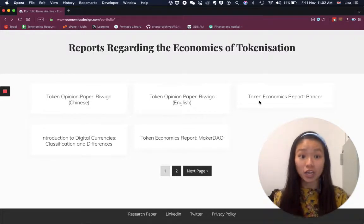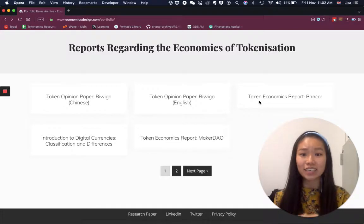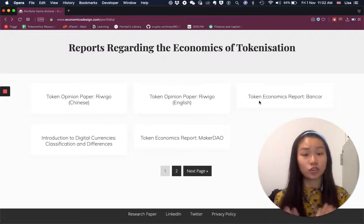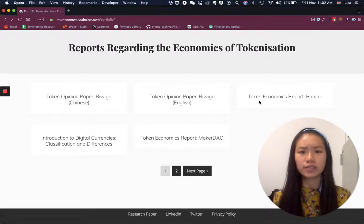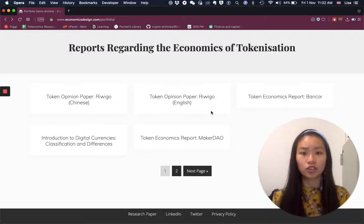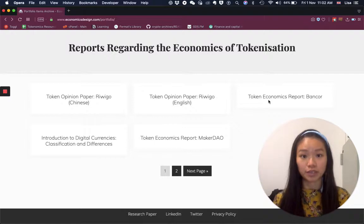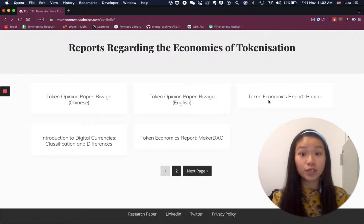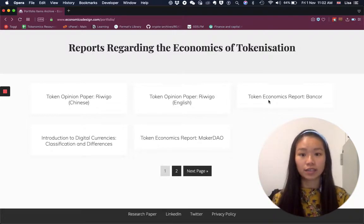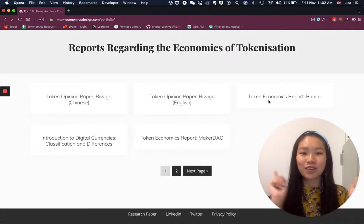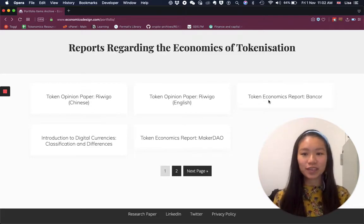The token economics report is something like a white paper, but a very technical white paper that only talks about the internal economic design of these projects. So these are two different papers for two different purposes. The token opinion paper is a bit more short-term, focused on training or investment decisions, versus the economics report which is more long-term — because you want to understand how well it's been designed. I'll be tracking them for maybe another three months to get data, analyze if it works, verify the correlation, and show you how it works.